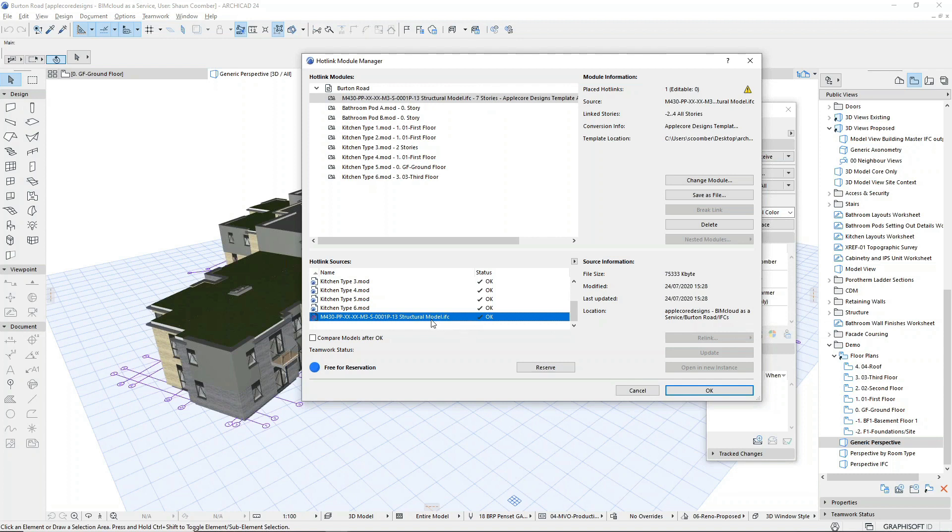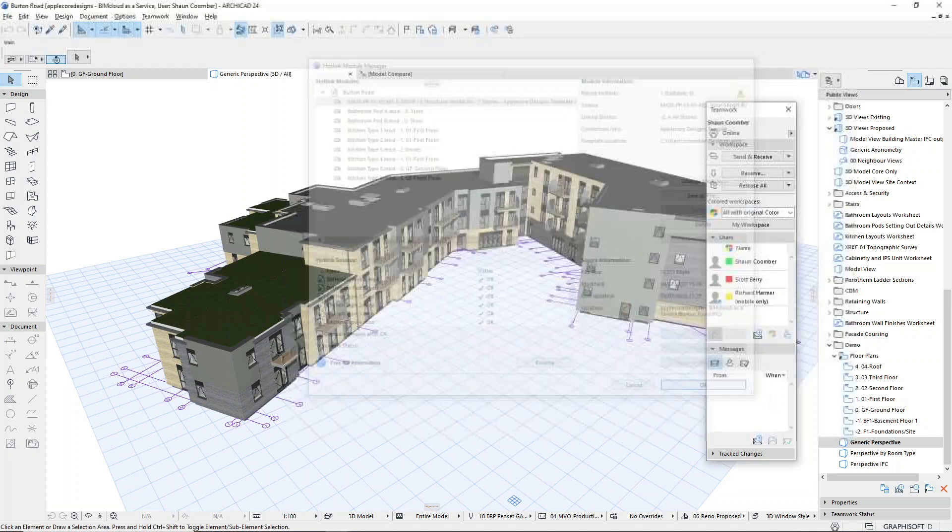The IFC file contains the structural engineer's model, and the modules have been used for bathroom and kitchen layouts where there is a repetition in the design.